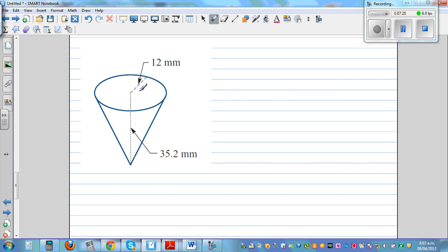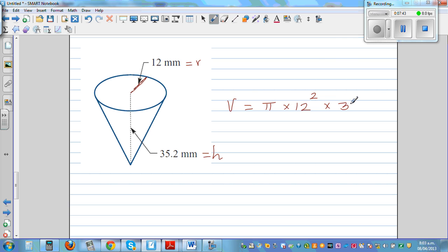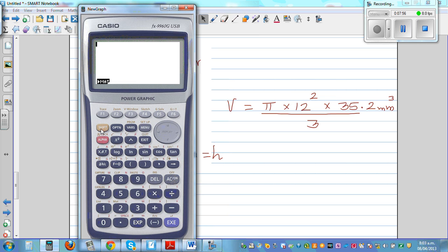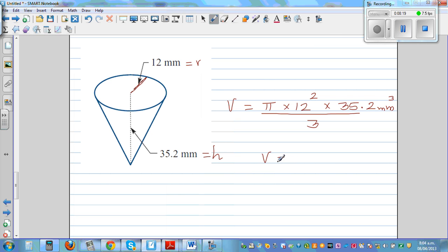One more question: this is again a circular-based pyramid. Identify the important values — the radius is 12 and the height is 35.2. The volume is base area, which is pi times 12 squared, times height 35.2, divided by 3 — the unit is millimeter cubed. Using the calculator: shift pi times 12 squared times 35.2 divided by 3, which gives 5308 millimeter cubed, rounded to the nearest whole number.